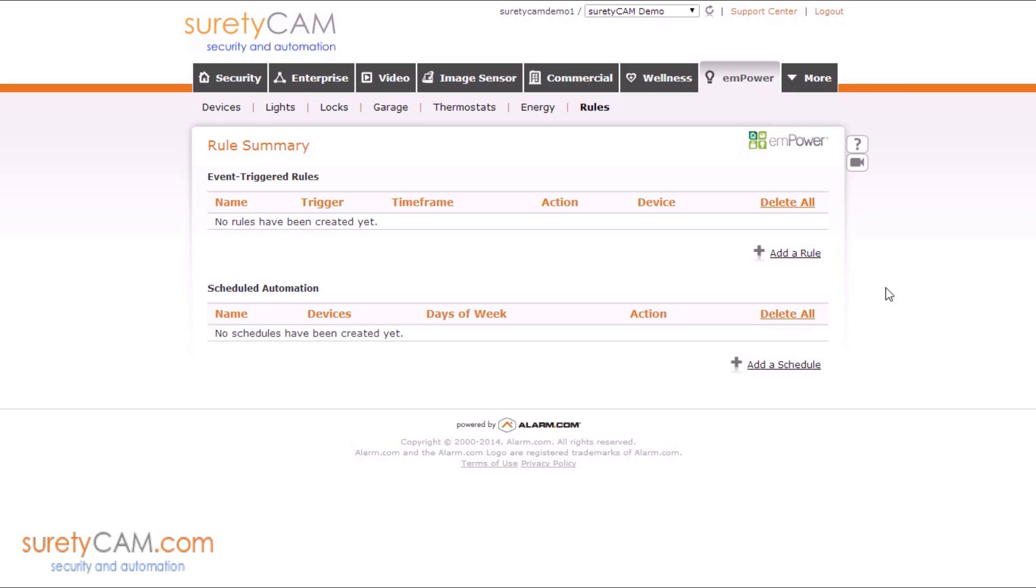Unfortunately, at the current time, Alarm.com does not directly support initiating light automation rules by locks. However, we can create two separate rules in order to accomplish this.